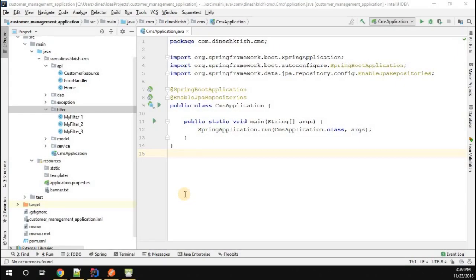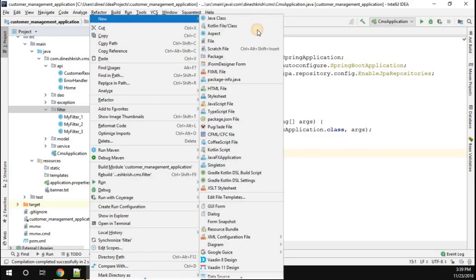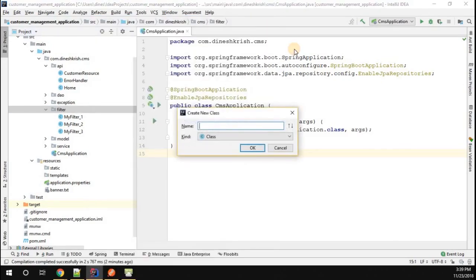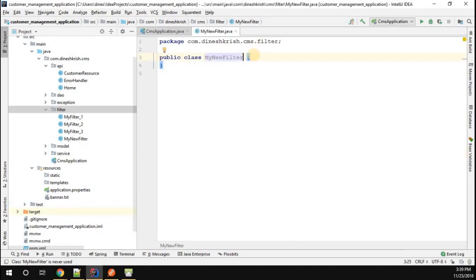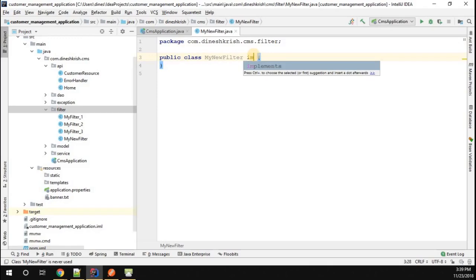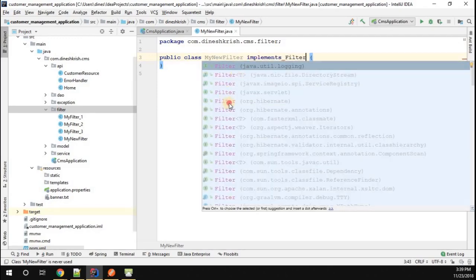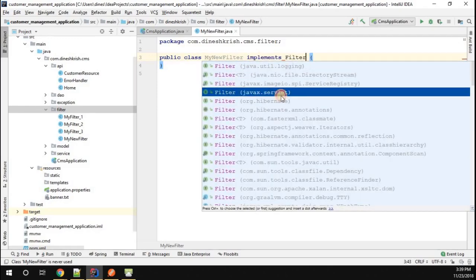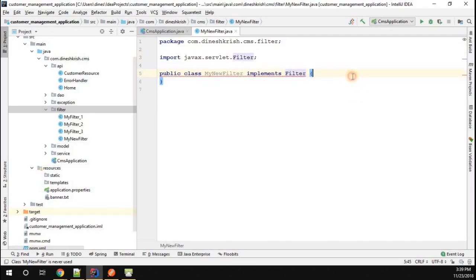Let's quickly understand how to customize the URL pattern of a filter in a Spring Boot application. To do that, I'm going to create a new filter — I'll call it MyNewFilter. We have to implement the Filter interface, making sure the filter belongs to the javax.servlet package.